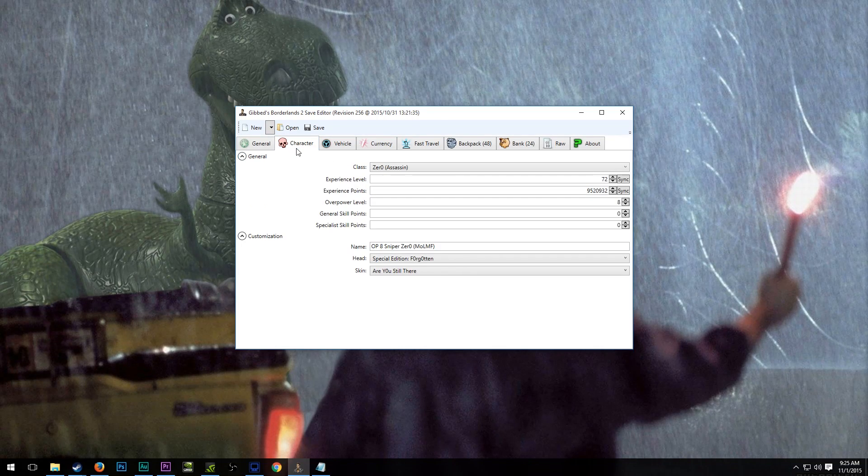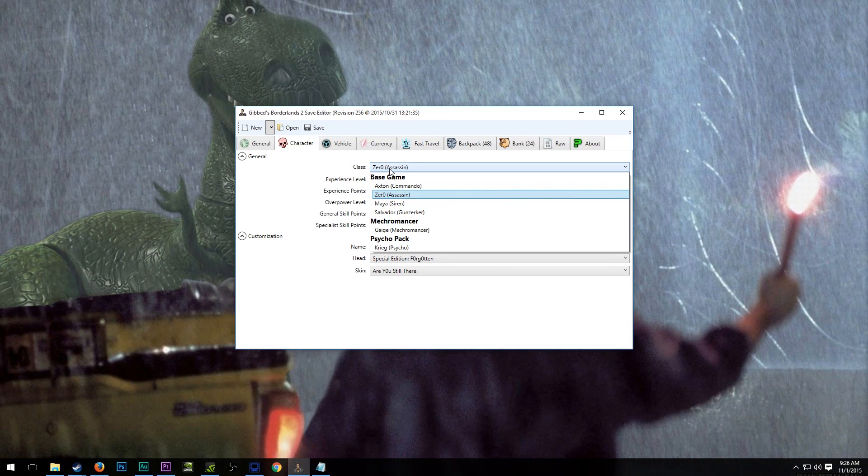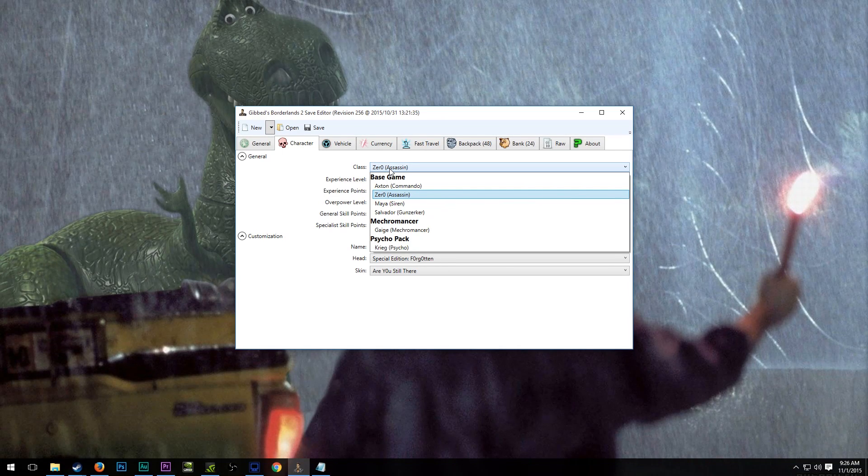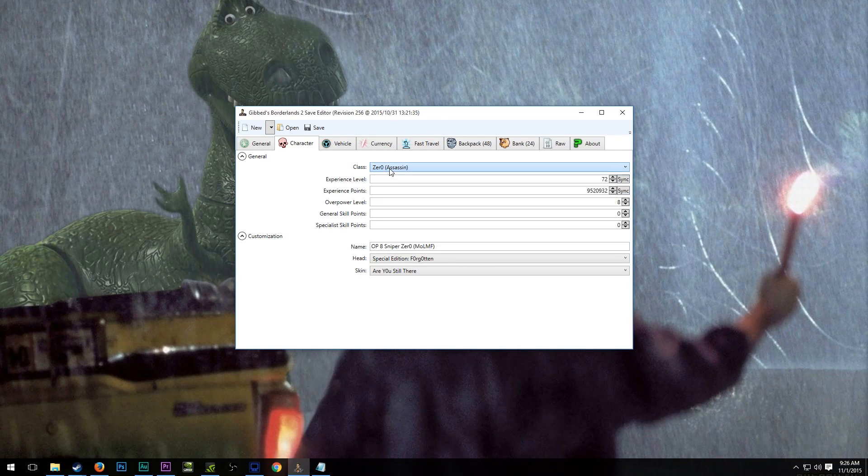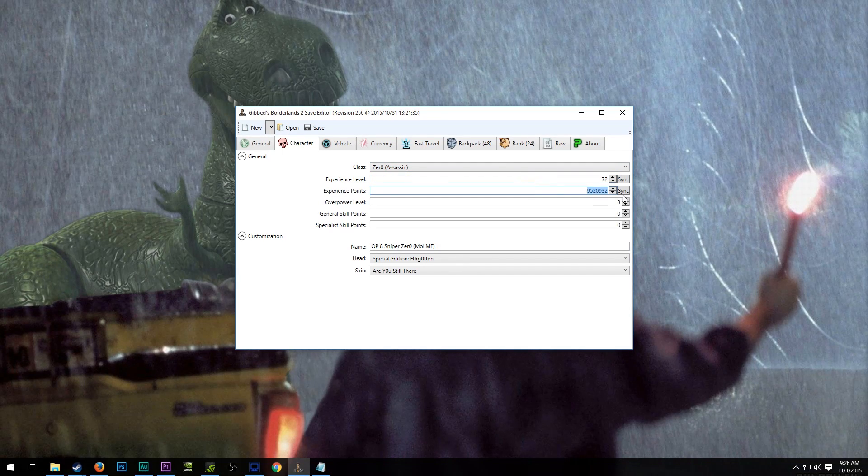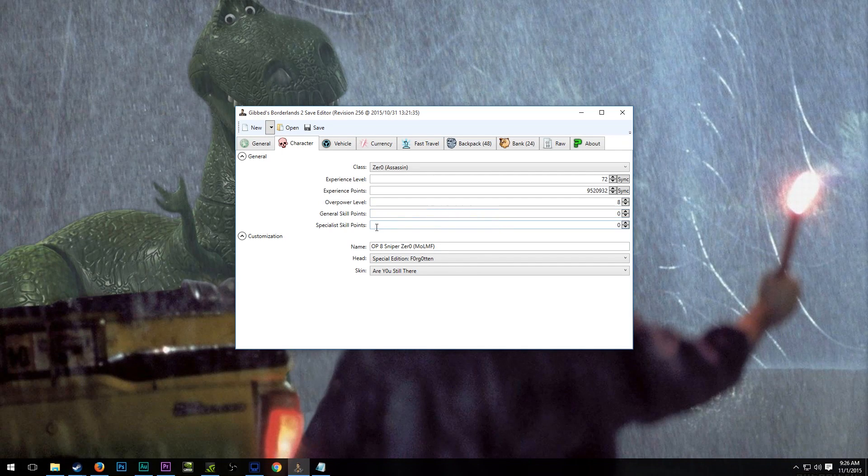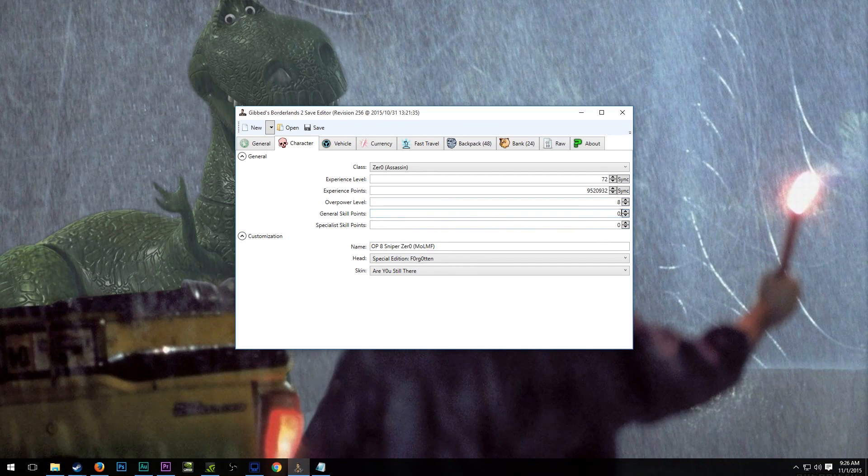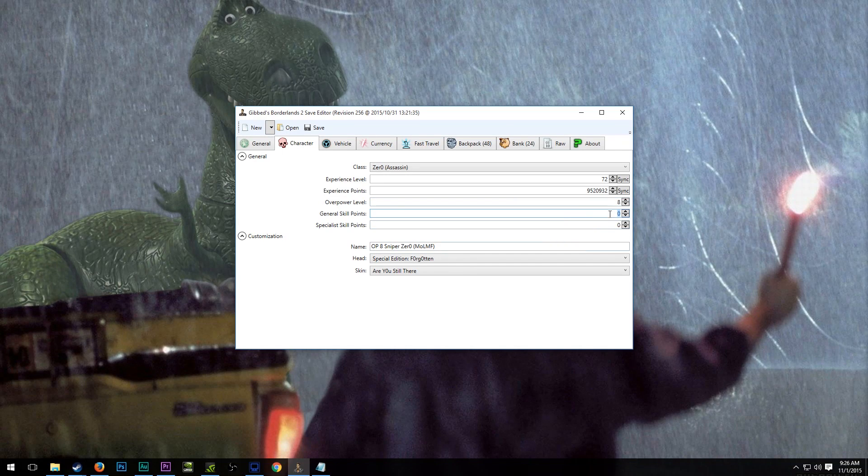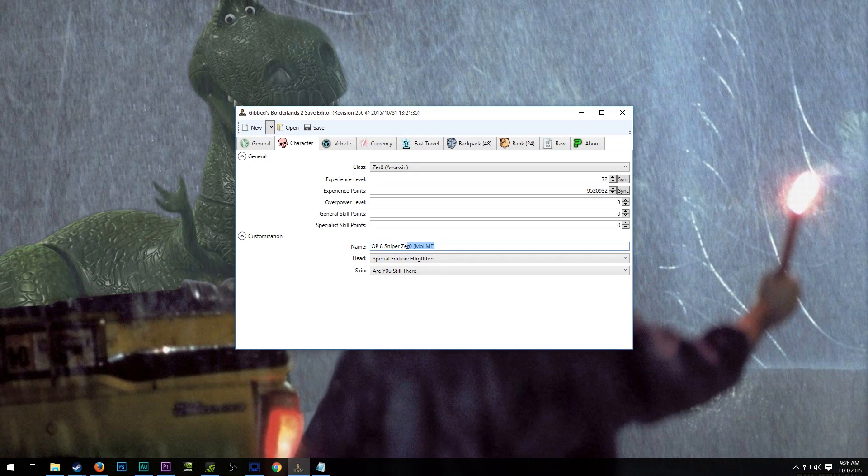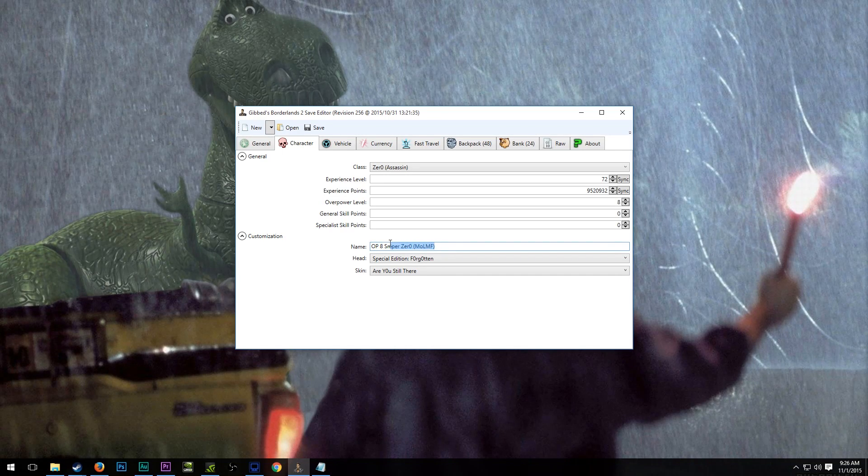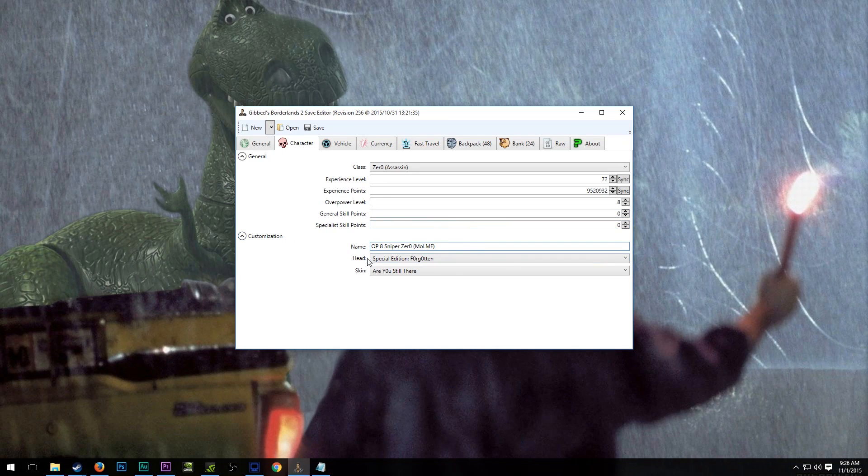Let's go over to the character tab. Here we can select our class, and you can see that they have the four classes from the main game, the Mecromancer pack, and then the Psycho pack as well. We have my experience level here, maximum. My experience points, maximum. And my overpower level, maximum. I have no skill points left, so that's not really worth changing right now unless for whatever reason you wanted to take your skill points up really high. My name, you can edit that. This is actually a little bit longer than the game allows you to make names from the quick change stations within the game itself. And so I named this one a little bit longer.